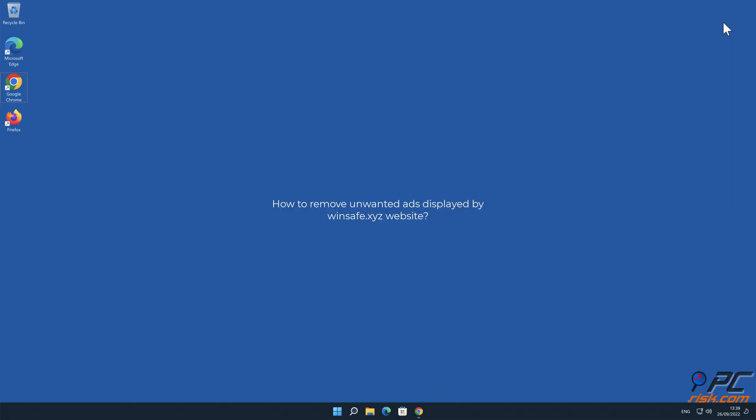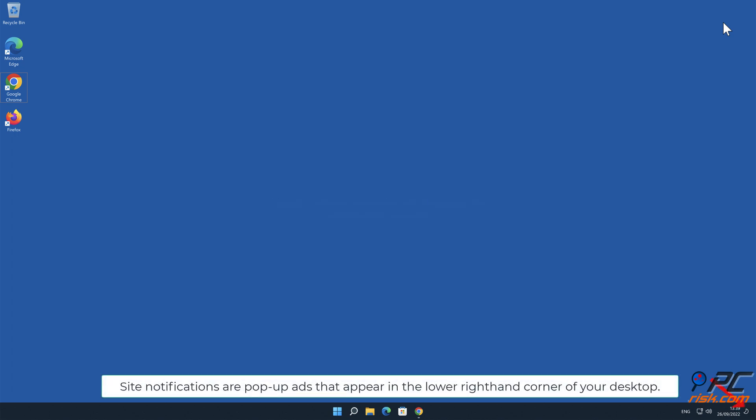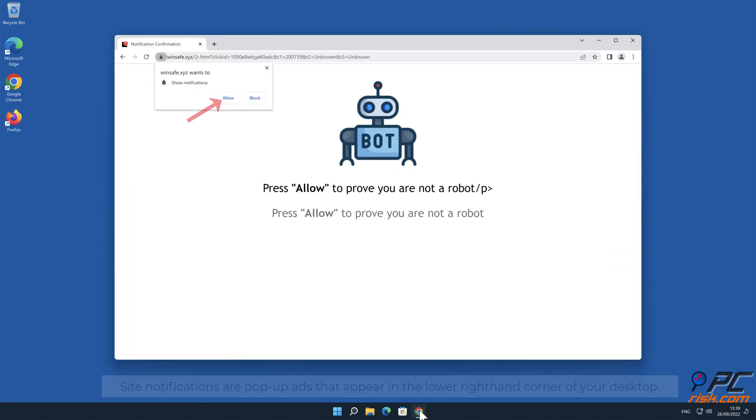In this video we will show you how to remove unwanted ads displayed by Winsafe.xyz website. Site notifications are pop-up ads that appear in the lower right-hand corner of your desktop.